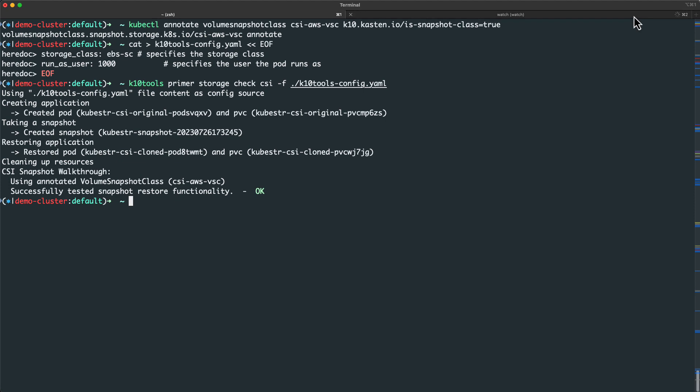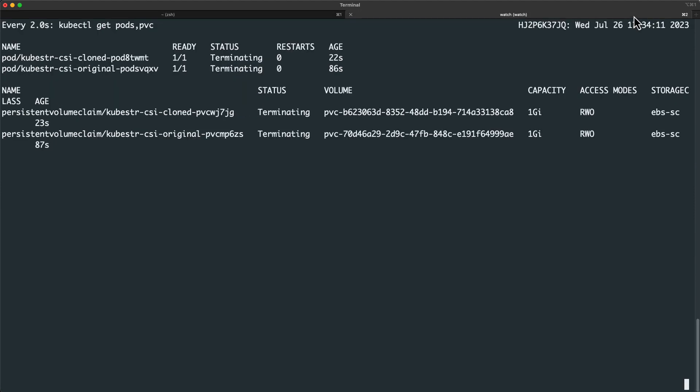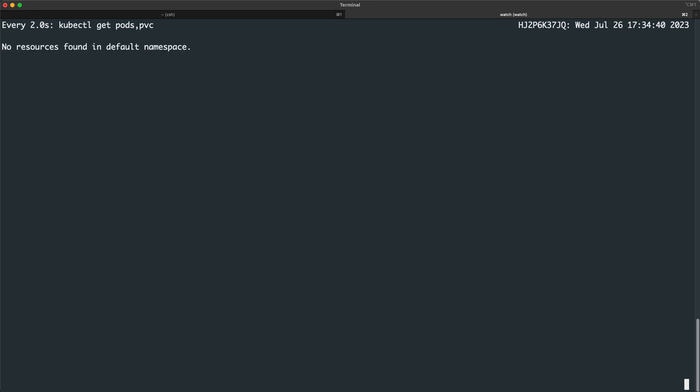We see our test was successful, and if I swap over to my watch tab, that the test resources are being cleaned up. So this is a good test to perform if you're working with a new or updated CSI and want to validate it's properly implemented snapshot capabilities independent of your Kasten install.